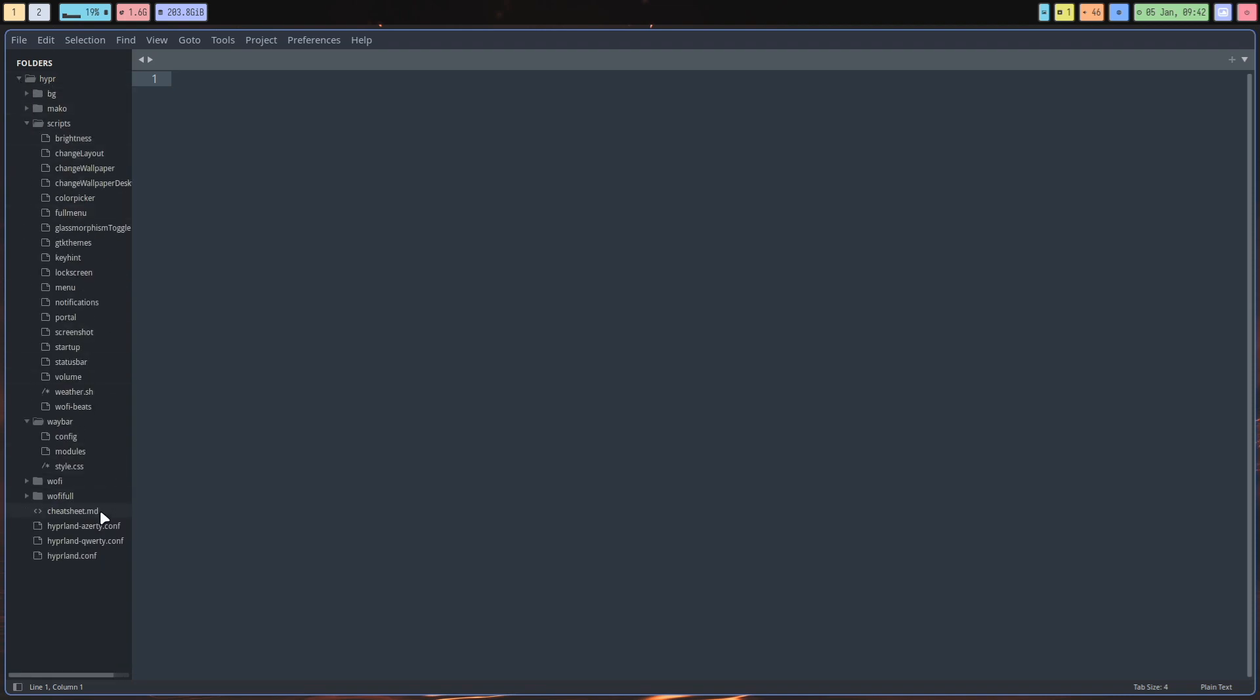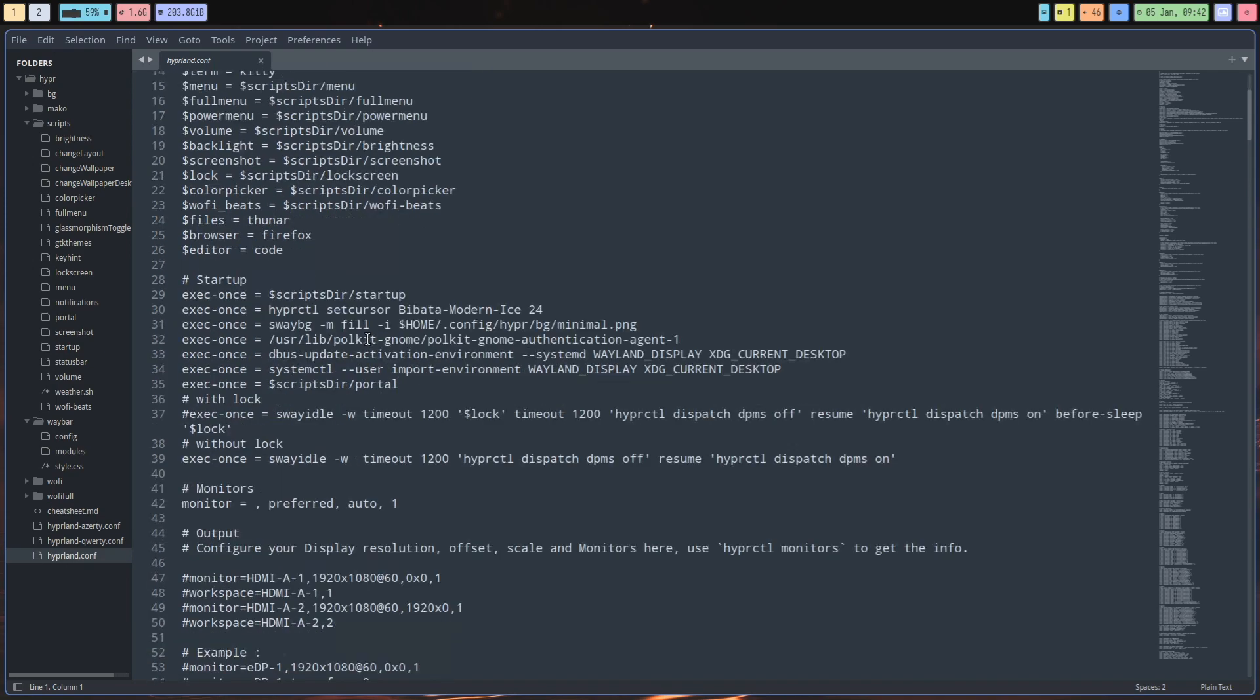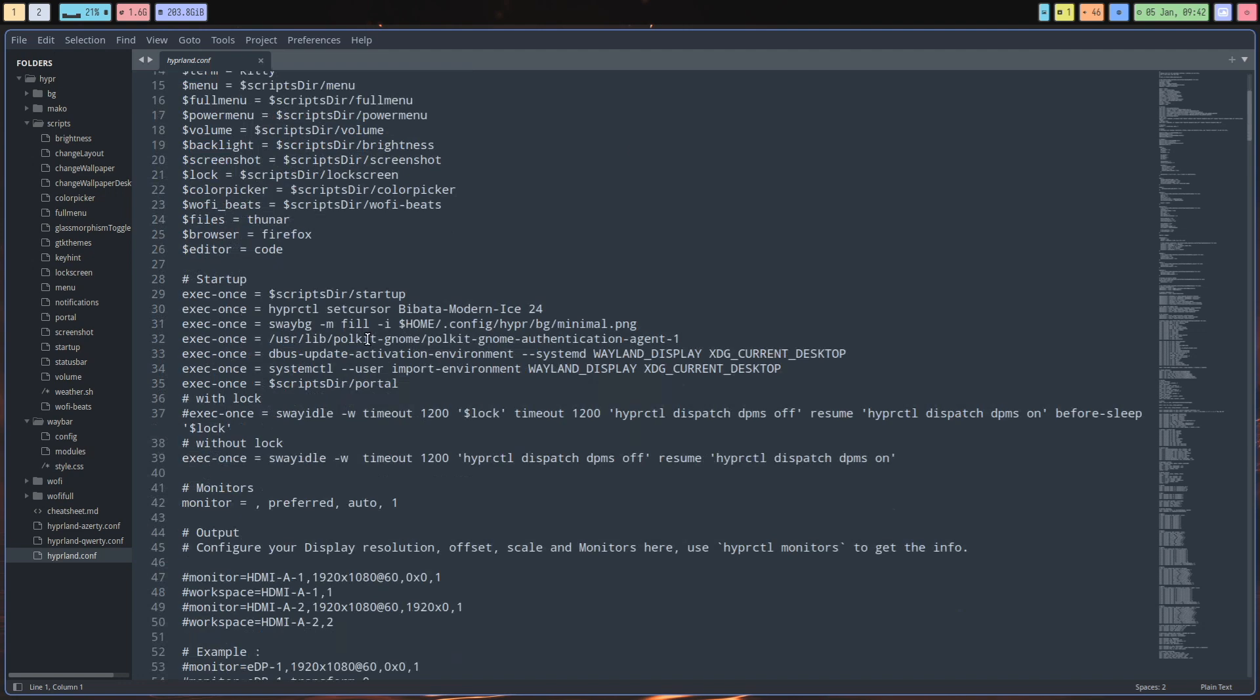The one that's really going to be used is hyprland.conf. You just start at the bottom and go down and read what is set. You can change the browser here or the file manager there.